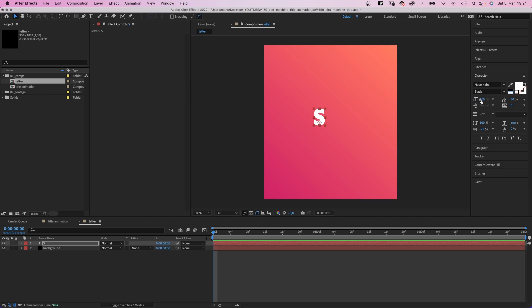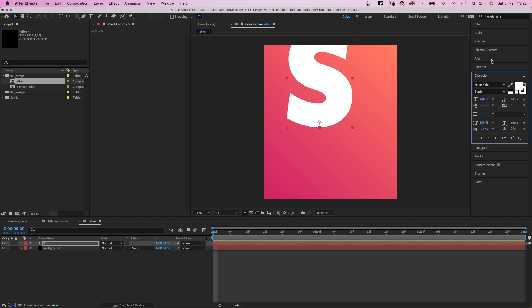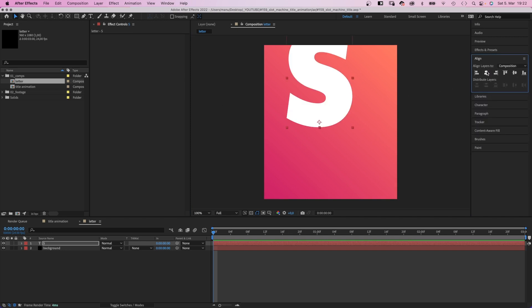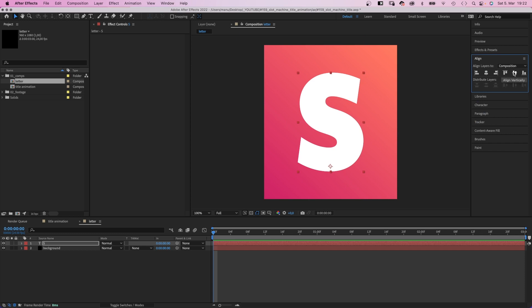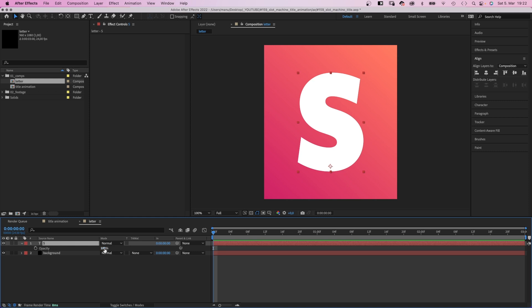Size around 940. Very random number depending on the font you use. And let's align it to the center again. And what I like to do is to reduce the opacity of the letter slightly to 95% so that the white is a little less shiny.